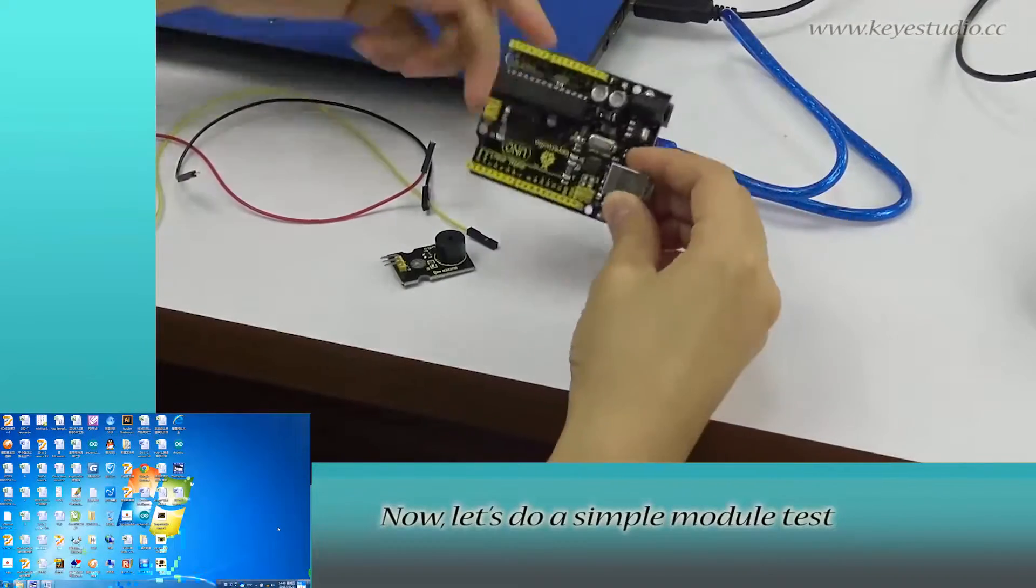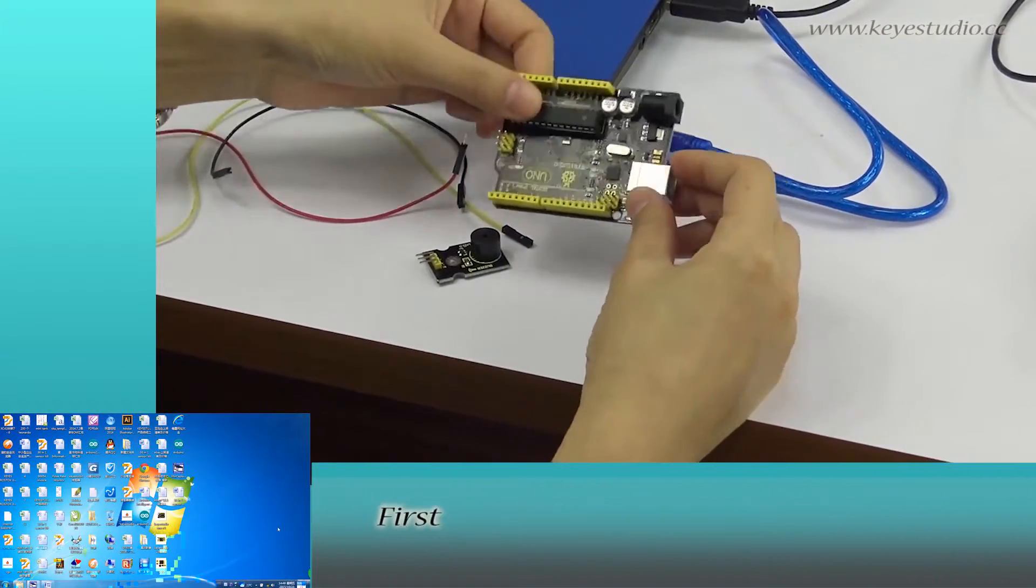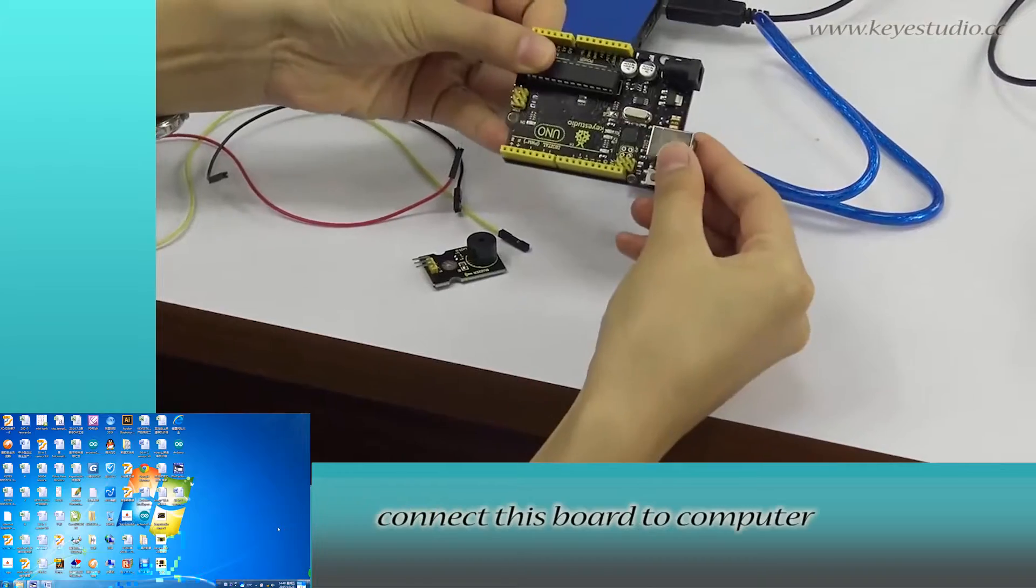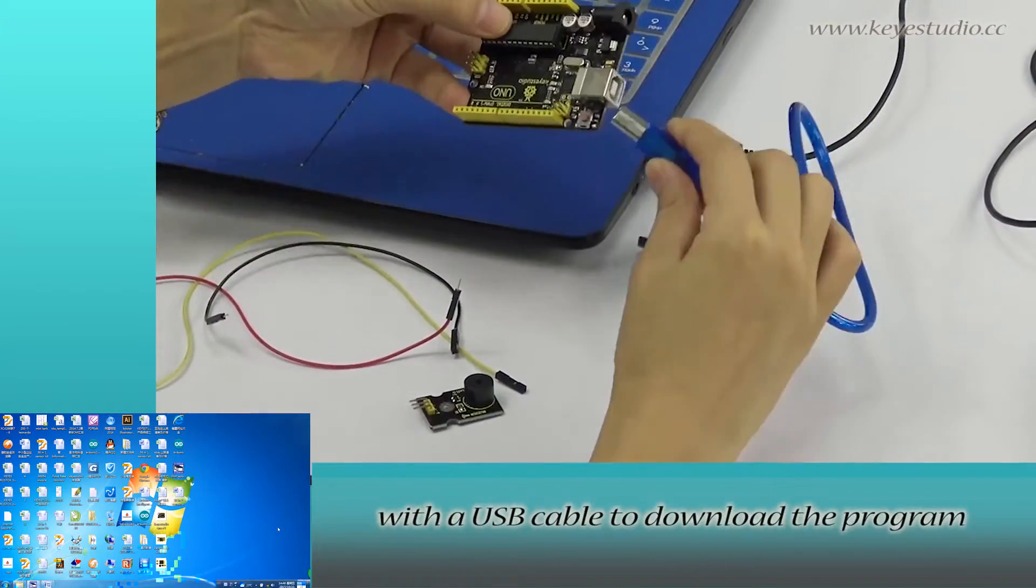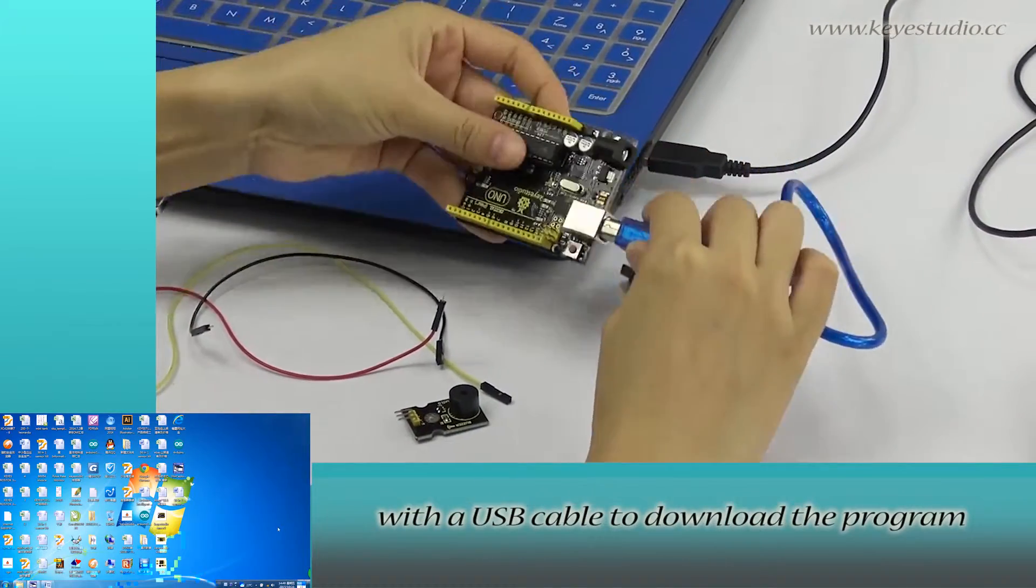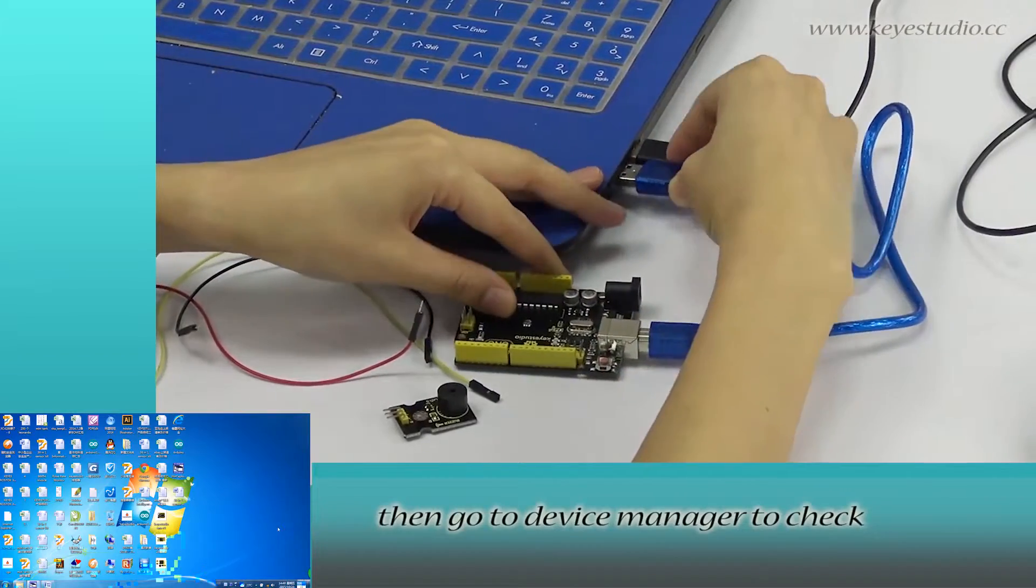Now, let's do a simple melody test. First, connect this board to the computer with a USB cable to download the program.